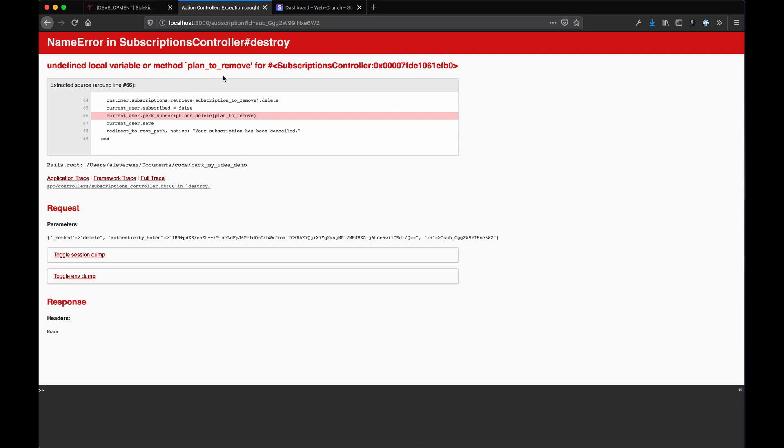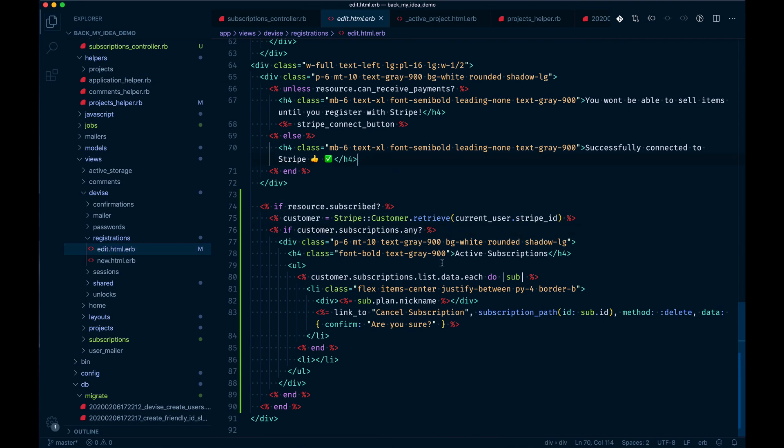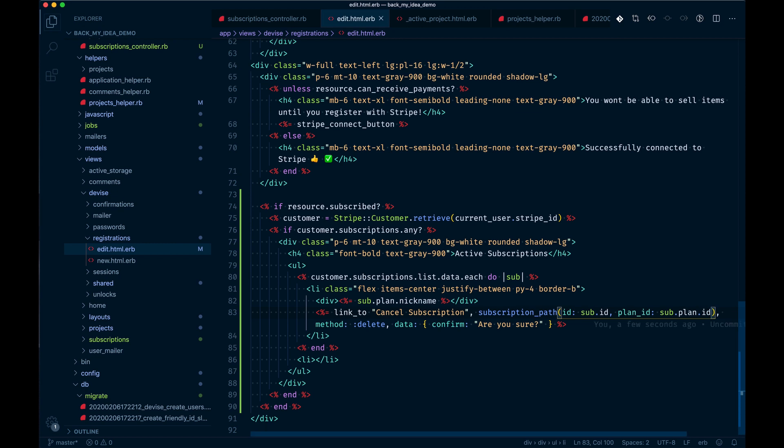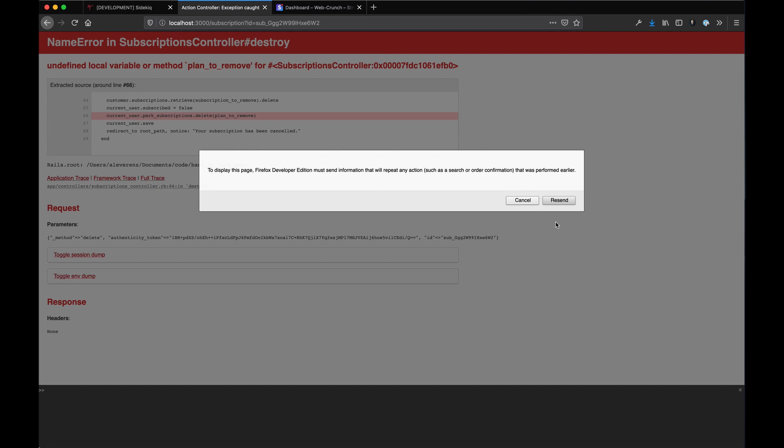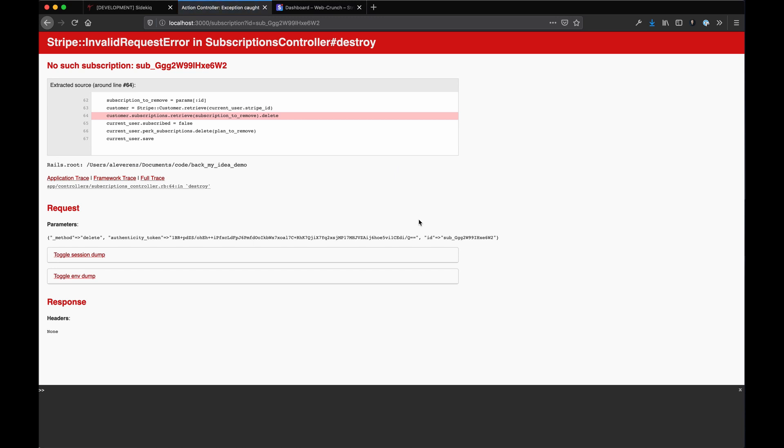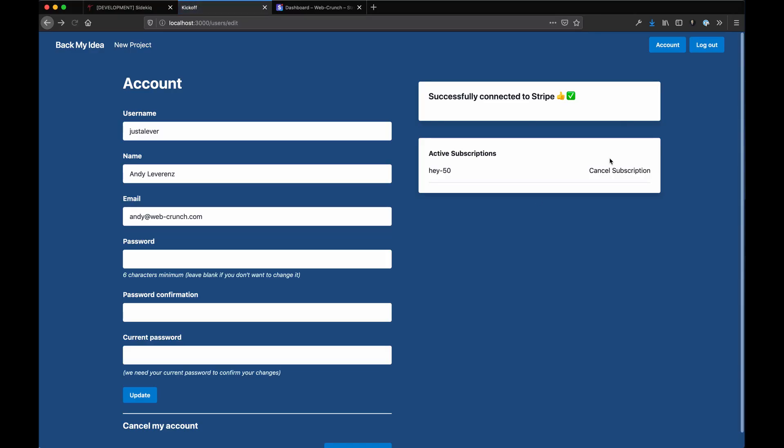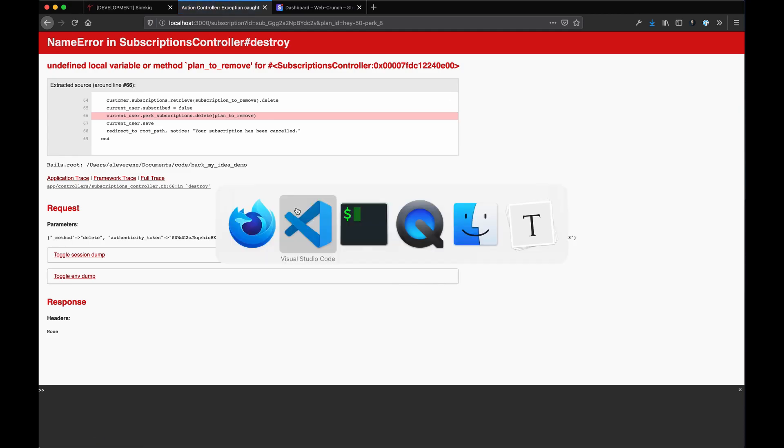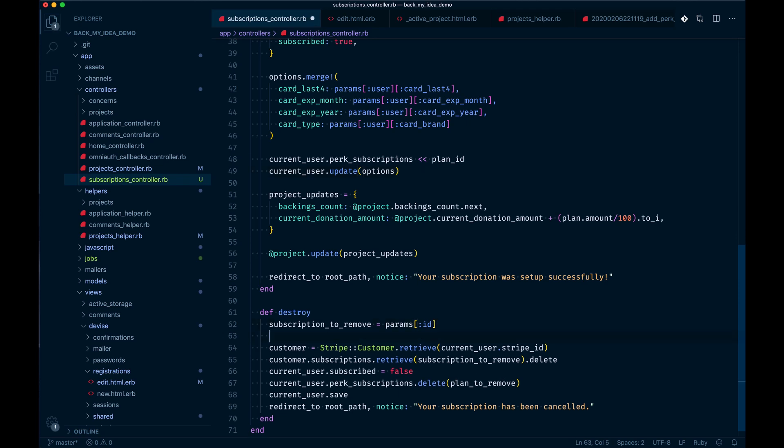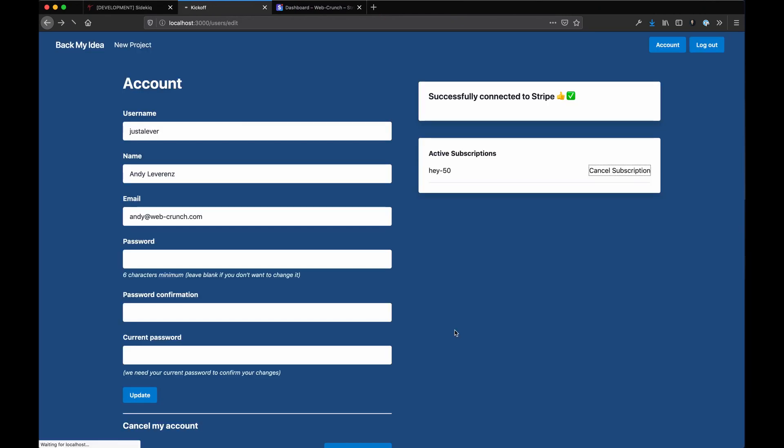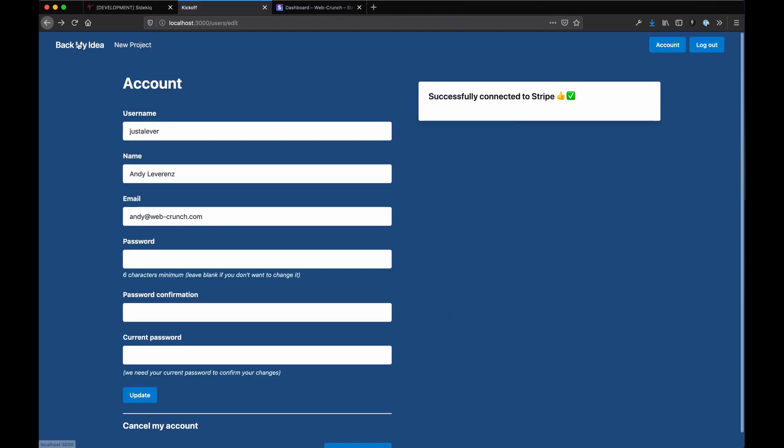If we were to delete that one, perk subscription delete plan to remove. Okay, so doing the delete link here we still need to pass in the updated ID. The plan ID here in this case would be sub.plan.id, which works. I believe that's it, so let's try that again. Cancel subscription. Still doing something weird, subscription no such subscription. I think I already removed it. I forgot to add the variable to do that, so plan to remove equals params plan ID. This is going to still bark because I did that.